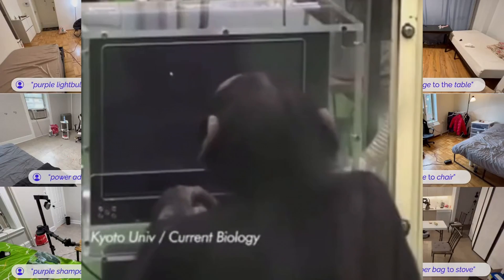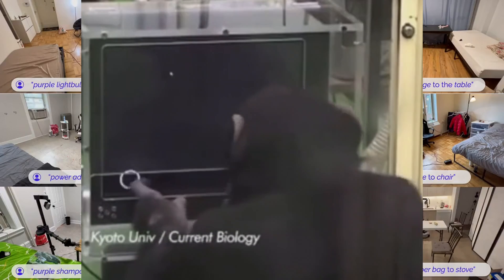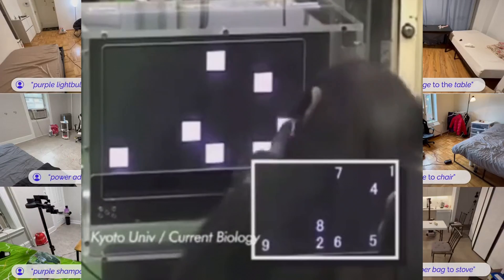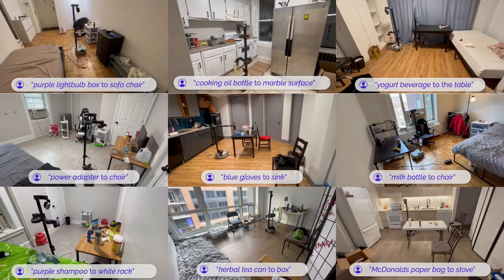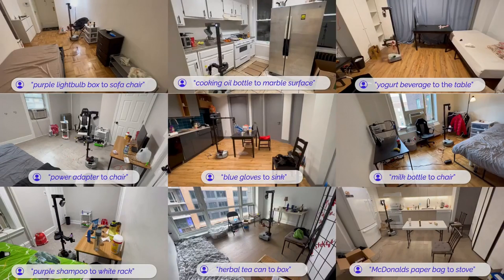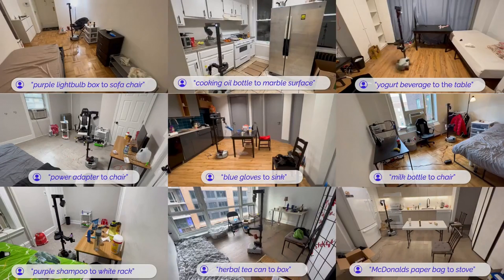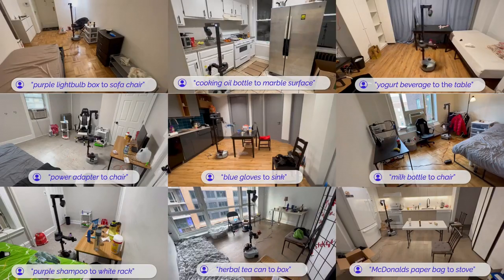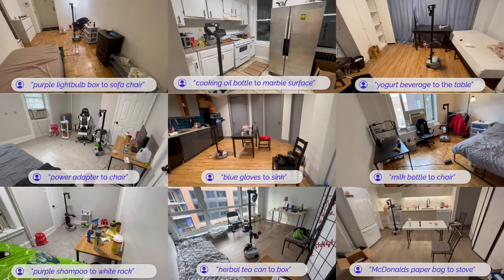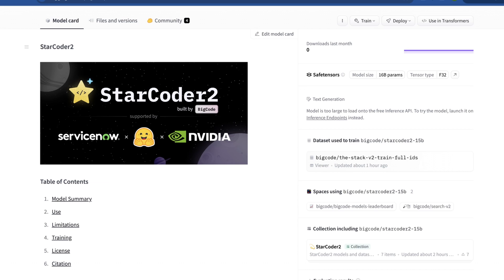It also employs some really cool approaches like grouped query attention and sliding window attention and uses a commercially friendly license. So I'm really excited to talk about this today. Let's get into how quickly I'll be replaced. Welcome to AI Flux.